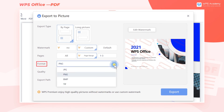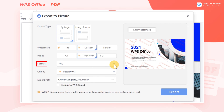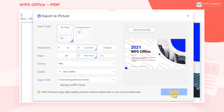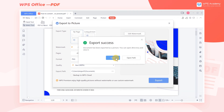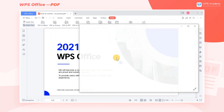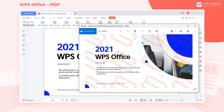Finally, select the required image format in Format, and select the storage location of the image in the Export path. Then click Export to generate the image. Isn't it convenient?